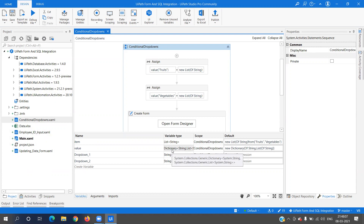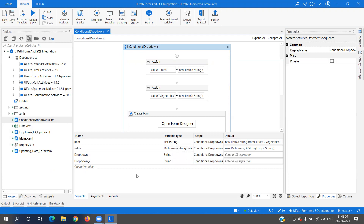The 'value' dictionary is of type Dictionary(String, List of String), where the string key corresponds to the category selected in the parent dropdown. The values are a list of strings that we populate in code. The other two variables — dropdown_one and dropdown_two — are used to access the selected values outside the form, displayed in a message box.